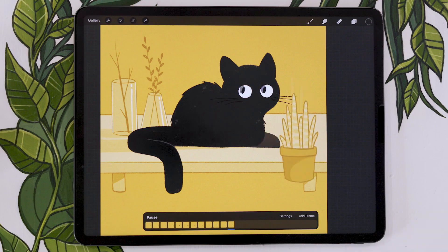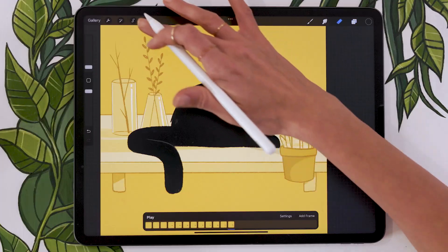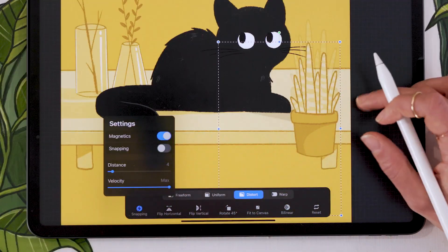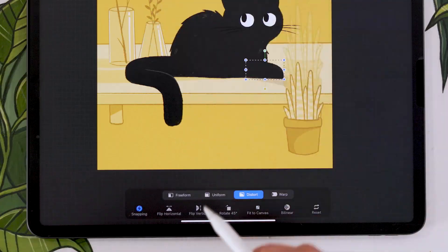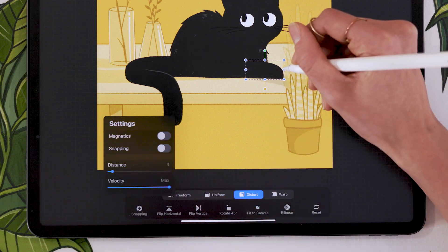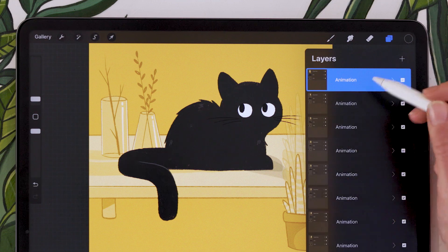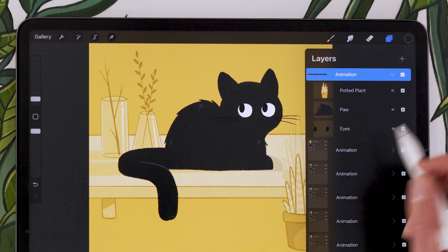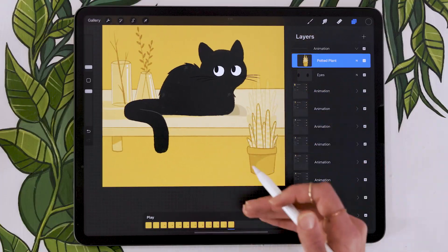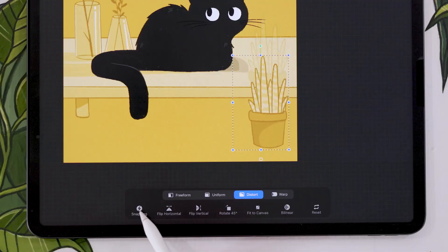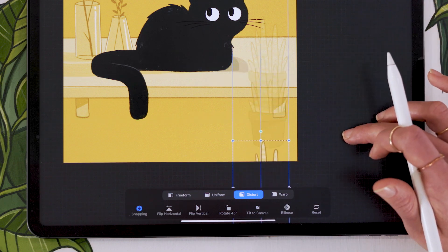Continue moving the potted plant a little further down — about middle of the way in the remaining space — and bring the paw further inward. Move the plant until there's just the tiniest little bit left visible, then duplicate the top group one final time. At this point, you can delete the paw layer since it should be fully retracted into the body. Move the potted plant once more toward the bottom using snapping to keep the same trajectory, keeping just the very tip of the plant visible.